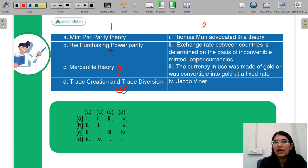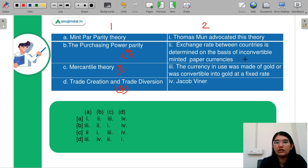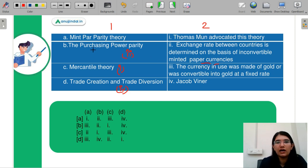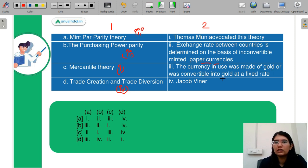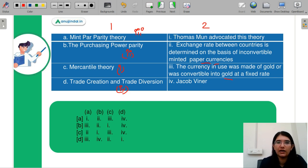Purchasing Power Parity determines the exchange rate between two countries on the basis of inconvertible paper currencies. Mint Bar Parity, which is option number three, relates to currency that was made up of gold and was convertible into gold at a fixed rate. So your correct answer is B.